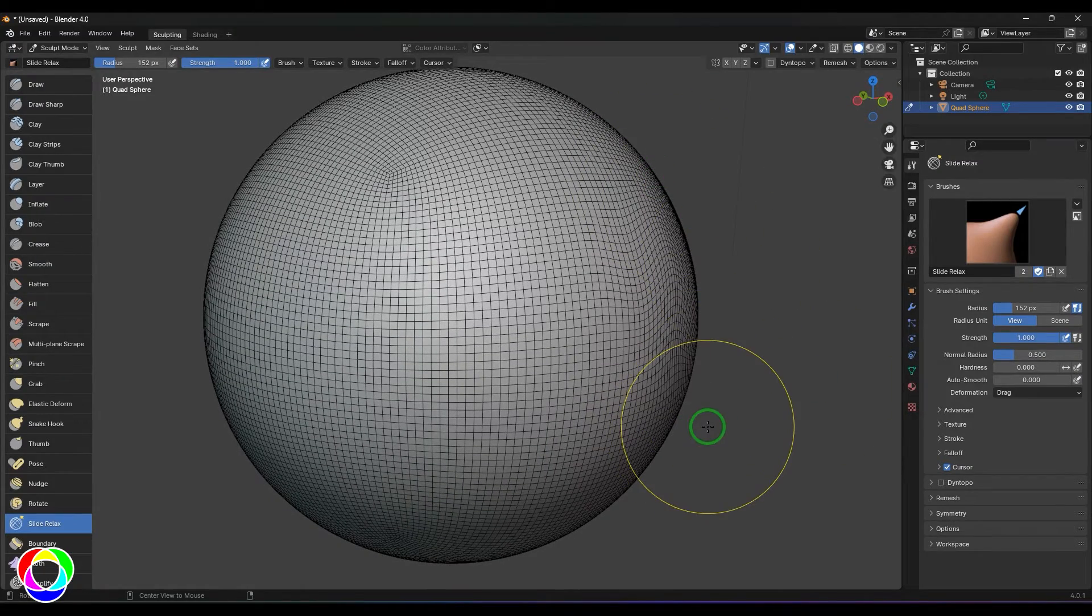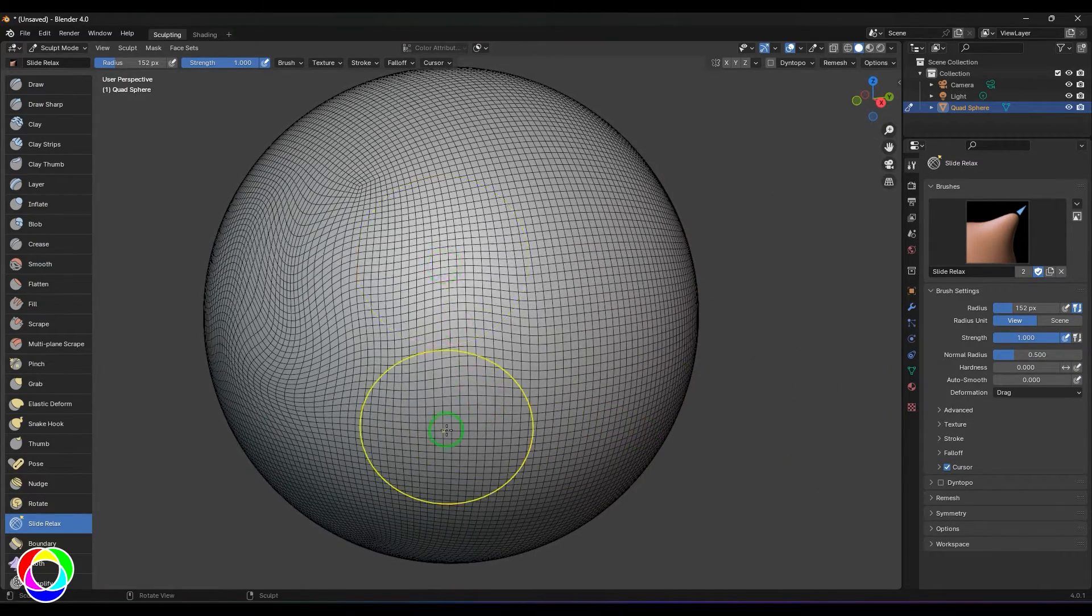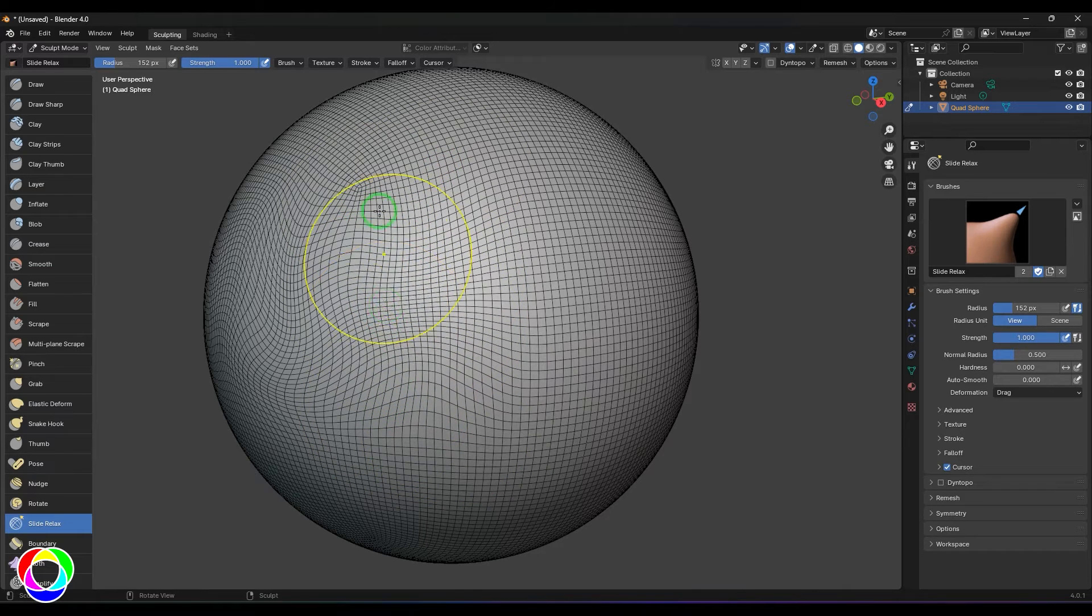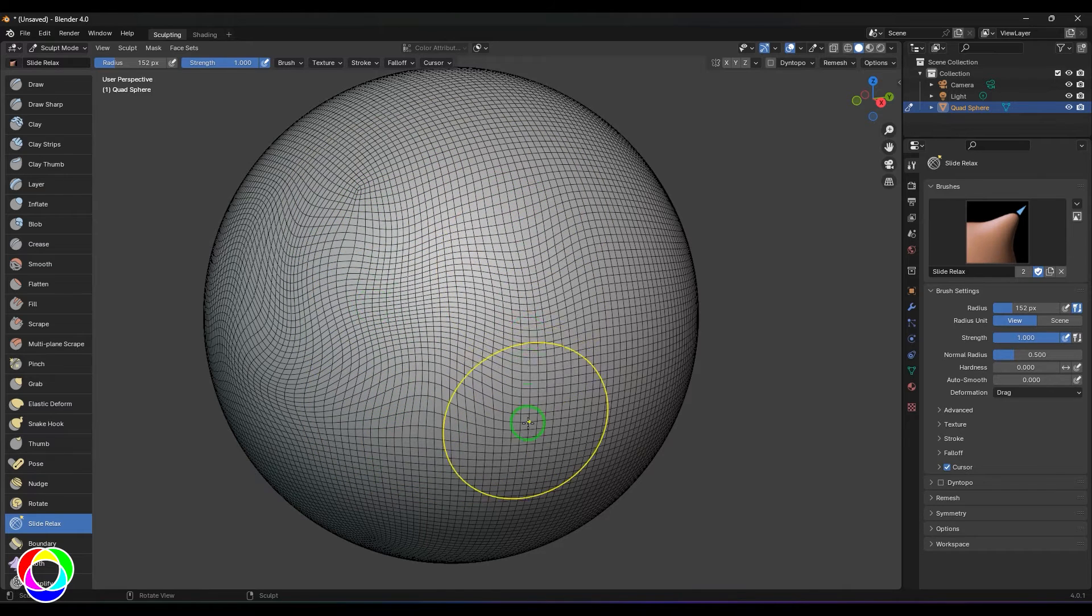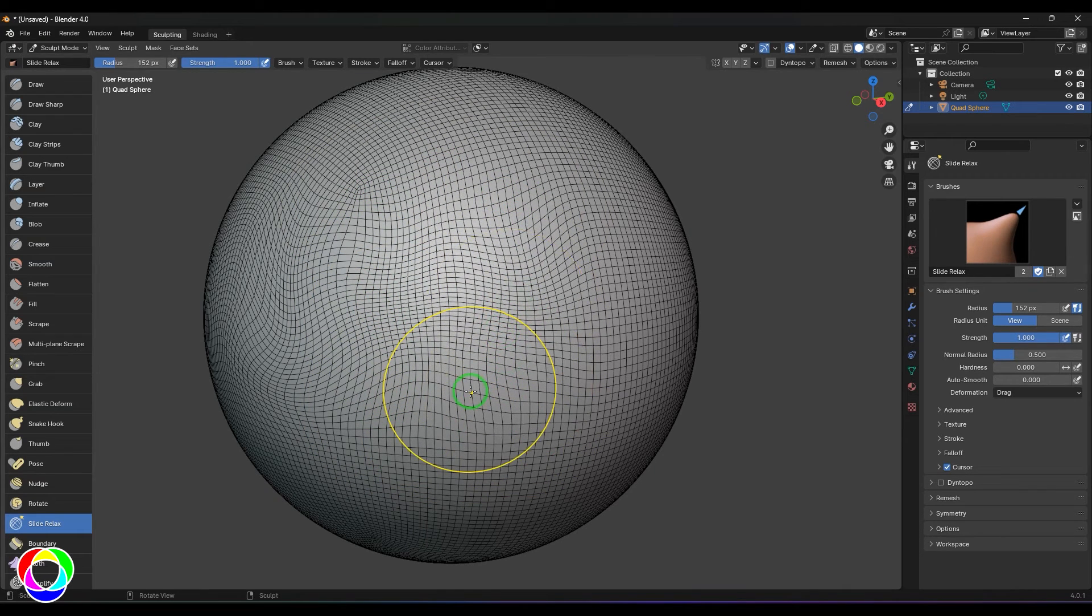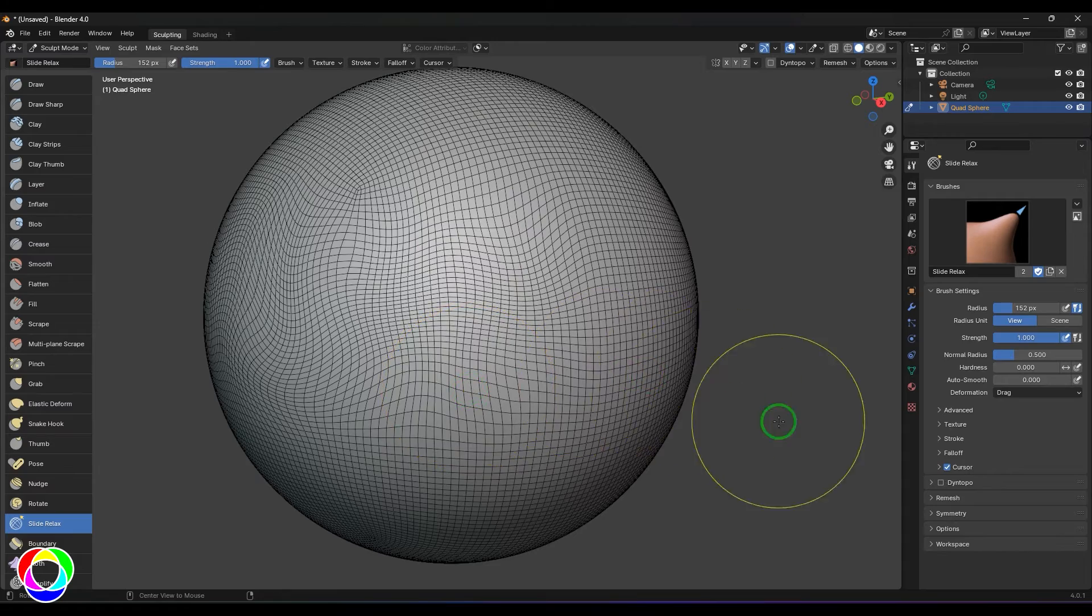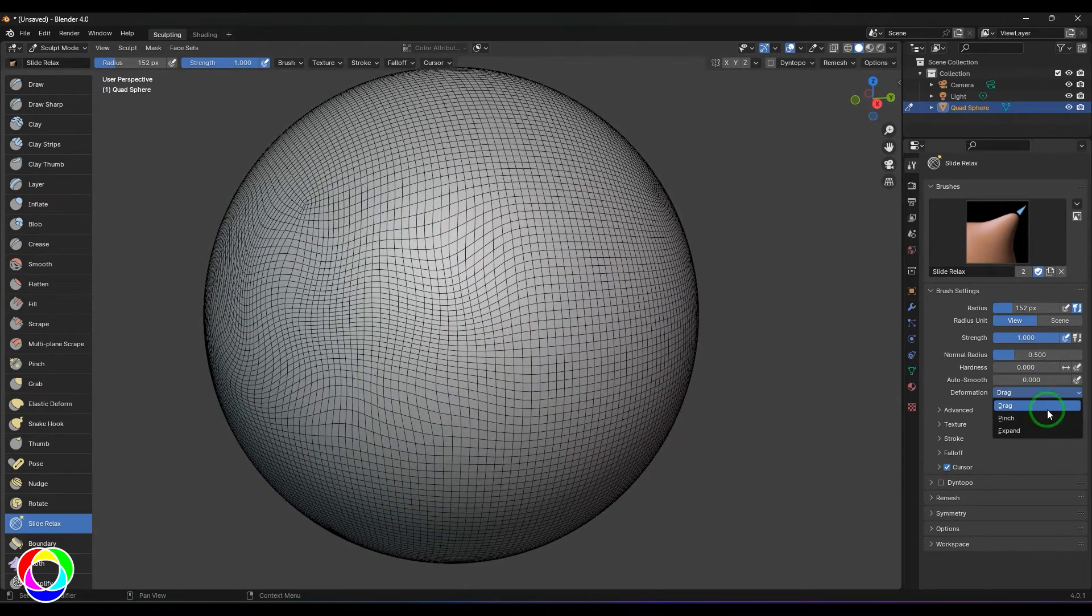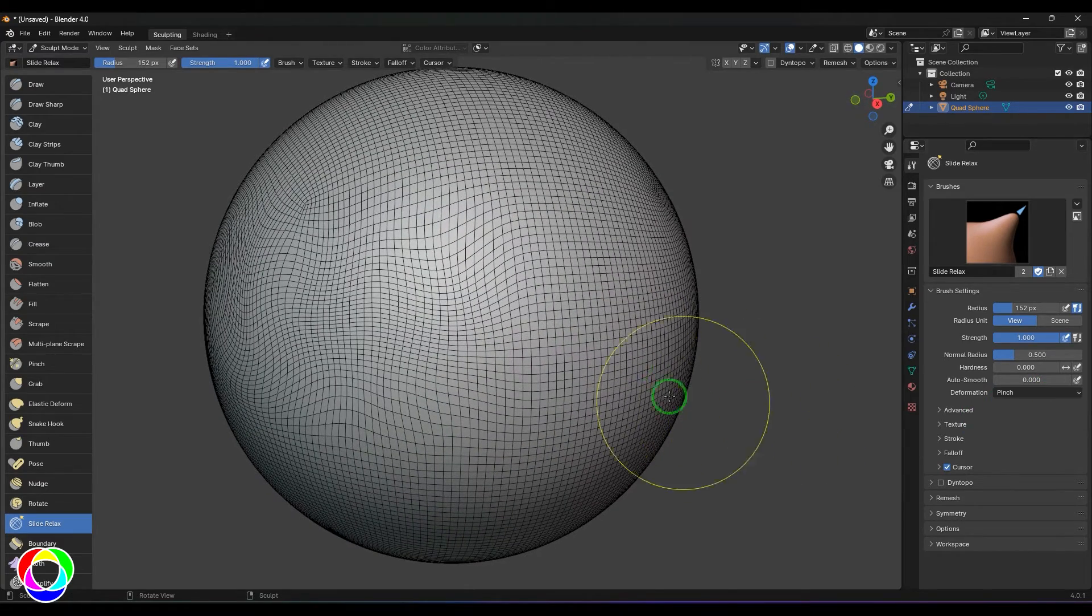It doesn't affect the surface curvature at all, yet it still allows you to change the flow, which can sometimes help in getting creases and other details for the model. Next, we have the Pinch tool.